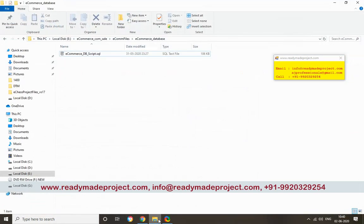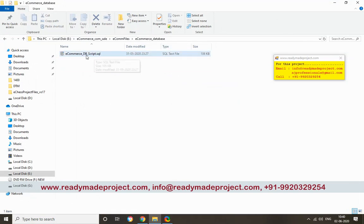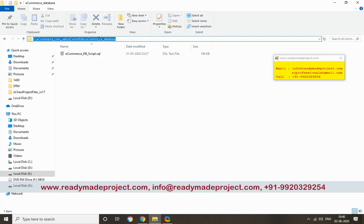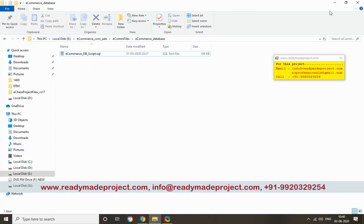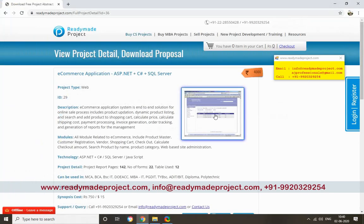Once it is open, we will use this database script file to create our database. You can copy this path.